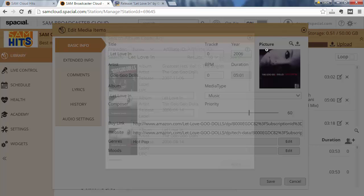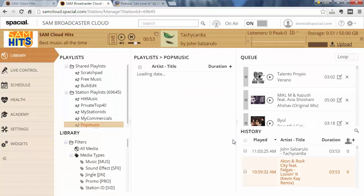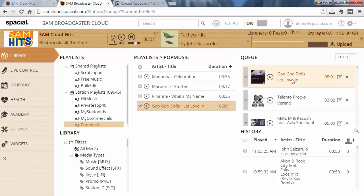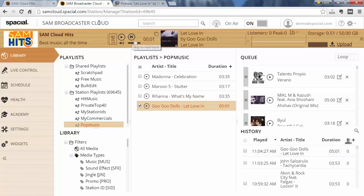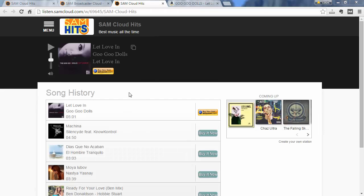So let's just apply that quickly, go ahead and save that information, and I'm going to drag the Goo Goo Dolls track to be the next song to play. Let's skip to it, and now I'm going to open up my website template so you can see that the album cover art will be displayed on your website template or website widgets.